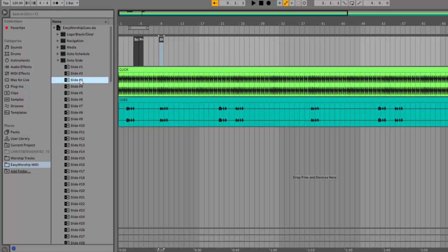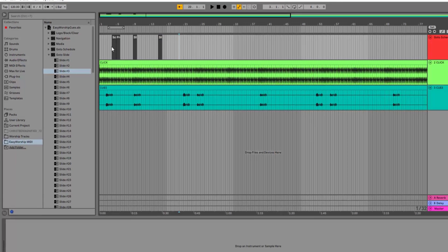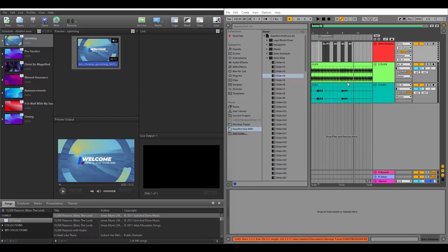You can fine-tune adjust that wherever it needs to be. You can right-click in the track and change the grid size so it's smaller and then drag and drop your cue exactly where you want.